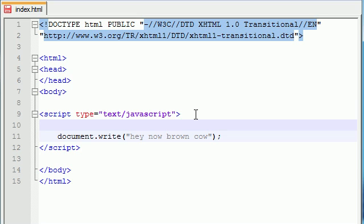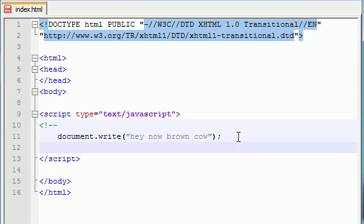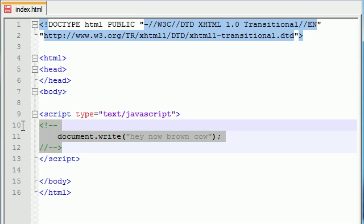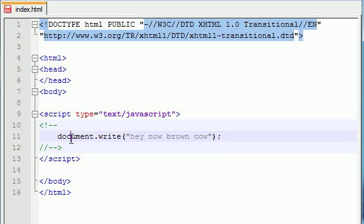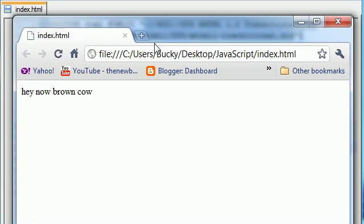In order to protect against older browsers from trying to read this JavaScript, go ahead and put the greater than sign, or is that the less than sign? I think that's a less than sign. Explanation point minus minus, and when you're done with your JavaScript, go ahead and press this, forward slash, forward slash, minus minus, greater than sign. Now whenever older browsers come across this, it's going to think that this is just a comment, and it's just going to ignore it basically. So go ahead and save this and refresh and see what we get.